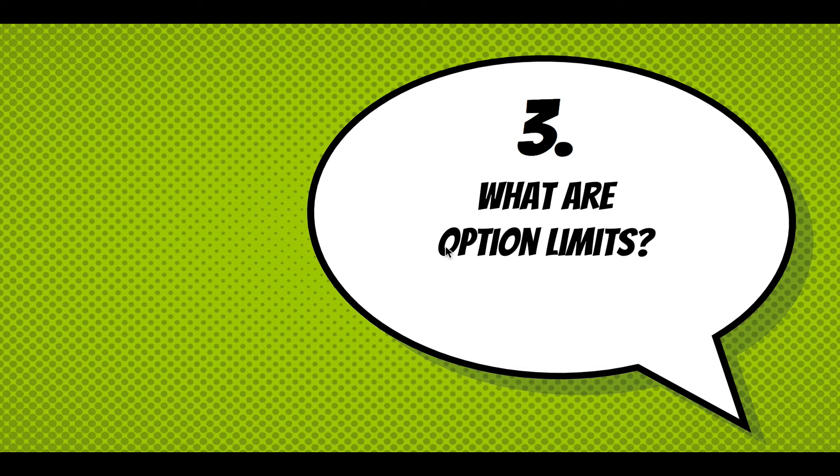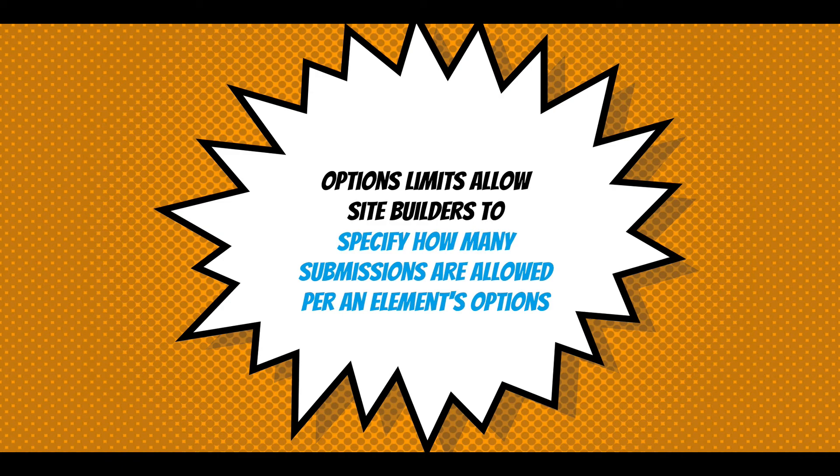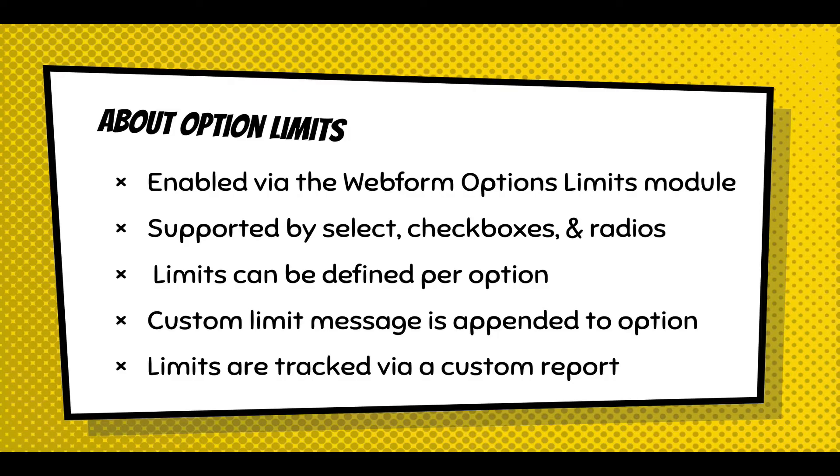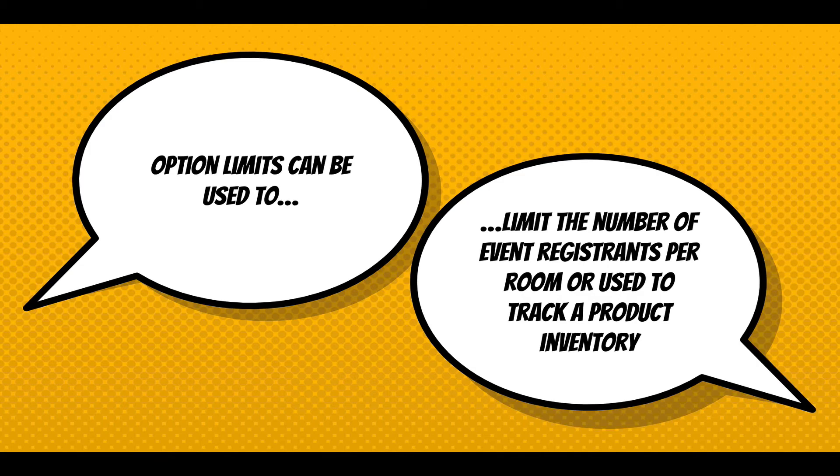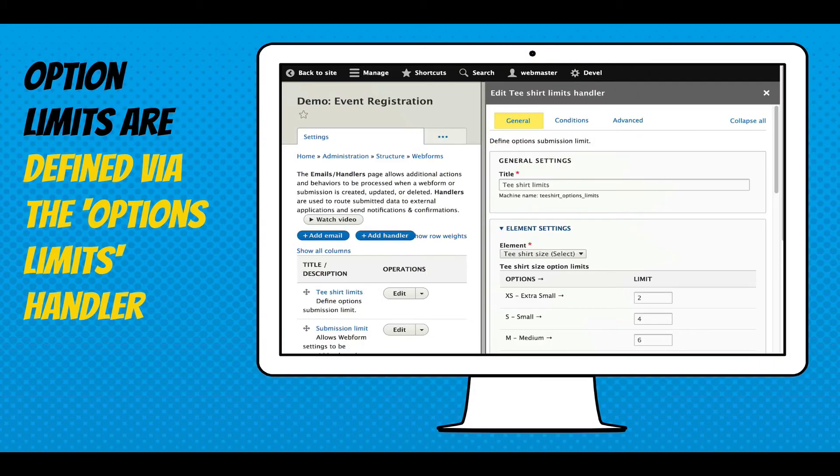So what are option limits? We have to switch gears here. Options are associated with select menus, checkboxes, and radios. Option limits allow site builders to specify how many submissions are allowed per an element's options. You have to enable the option limits module. Limits can be defined per option. Custom limit messages are appended to the option. Limits are tracked via custom report. They can be used to limit the number of event registrations, registrants per room, or used to track a product inventory.